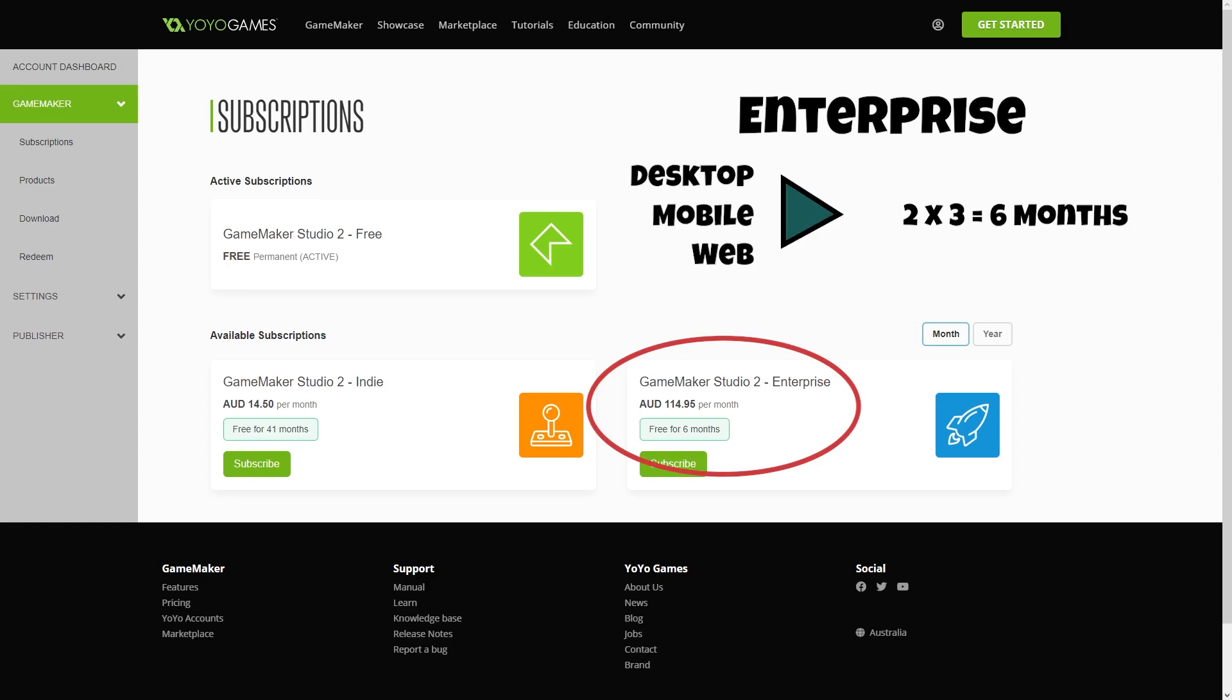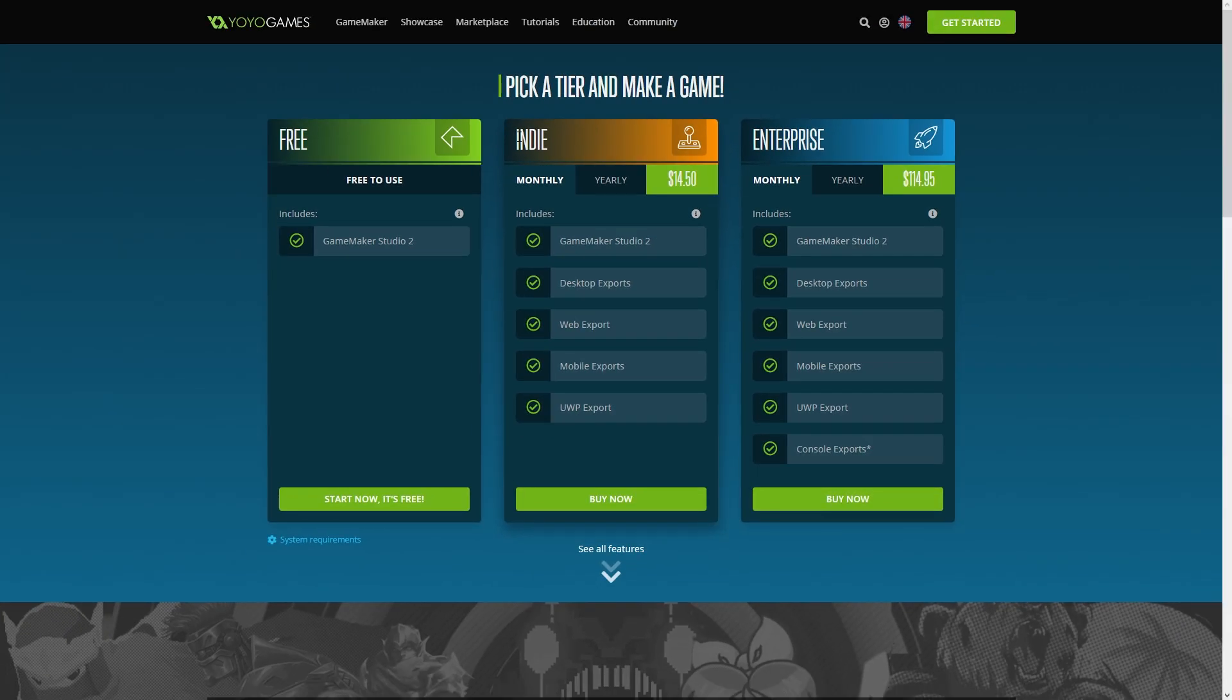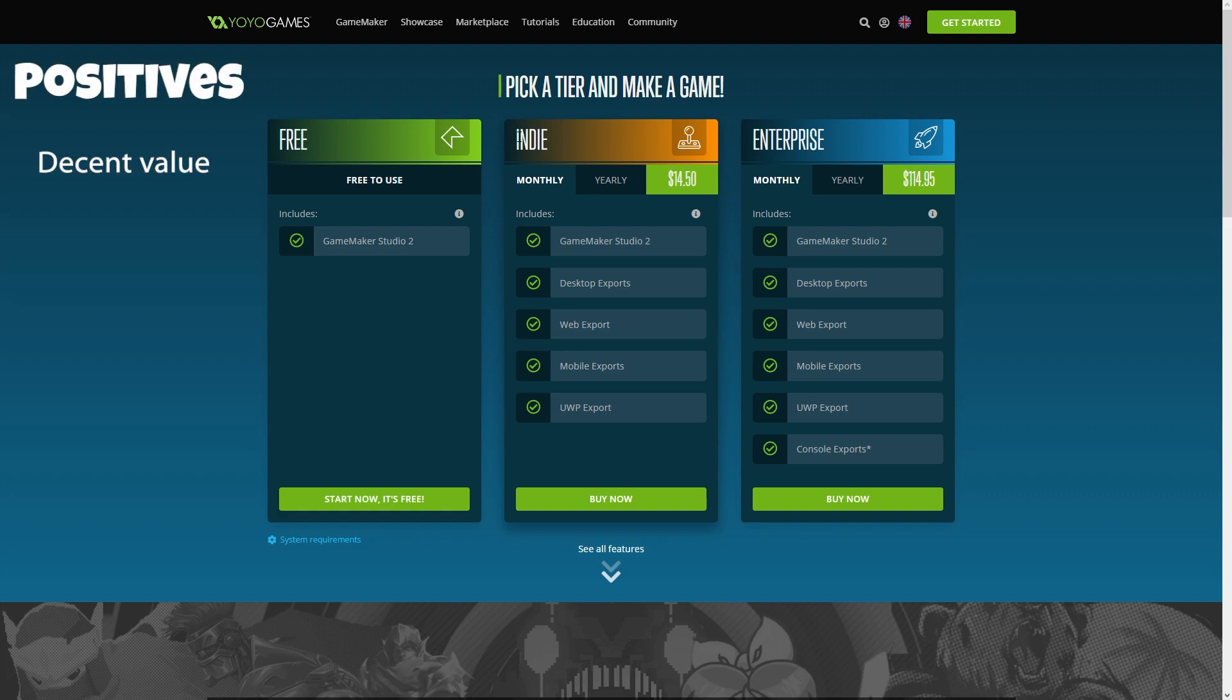So let's break down the pros and cons of this new direction. Firstly, the positives: well, previous cost of all non-enterprise modules, so desktop, mobile, web, and UWP, was around three to four hundred dollars USD. As it stands now, you can use the free version for as long as you want and just subscribe for a month or two at ten dollars a month when you need to export your project. The value seems to be there if you want to use Game Maker in that way.